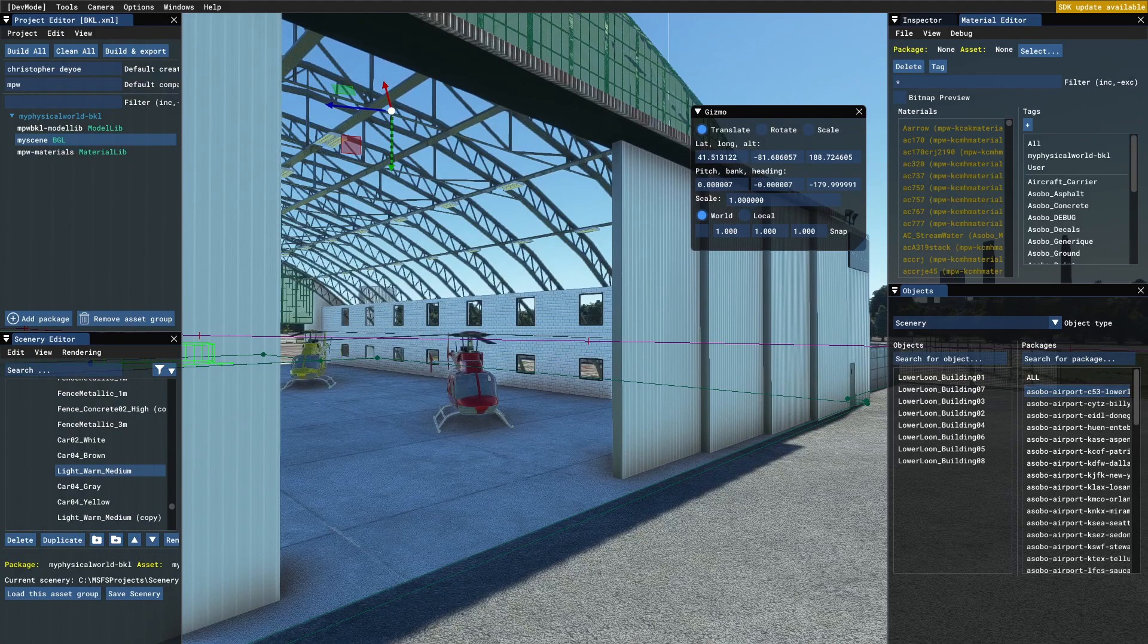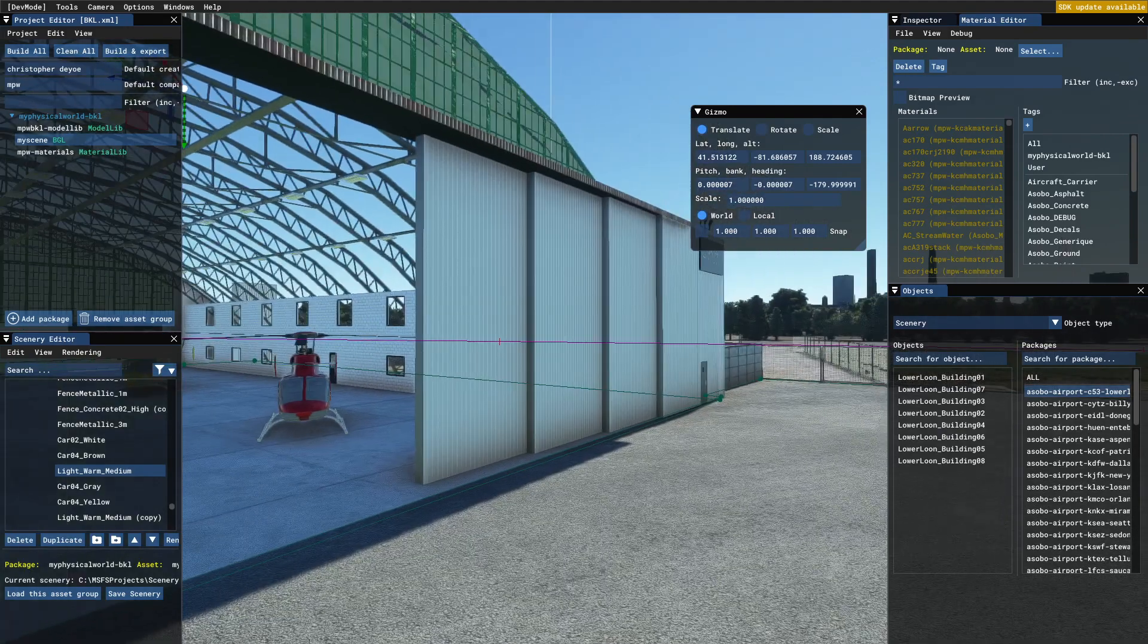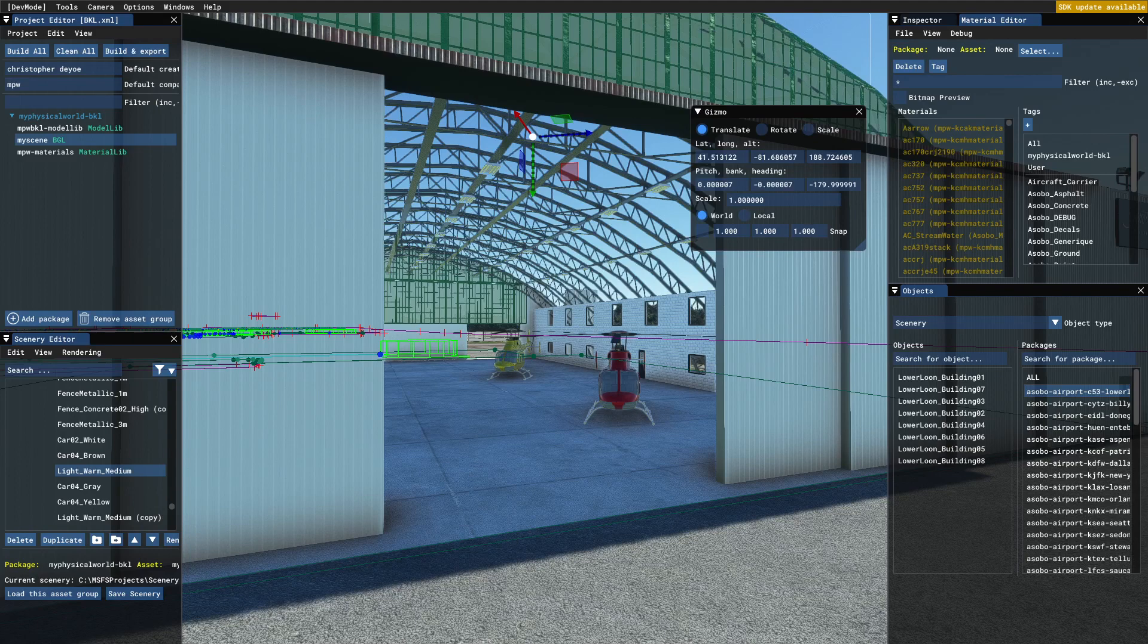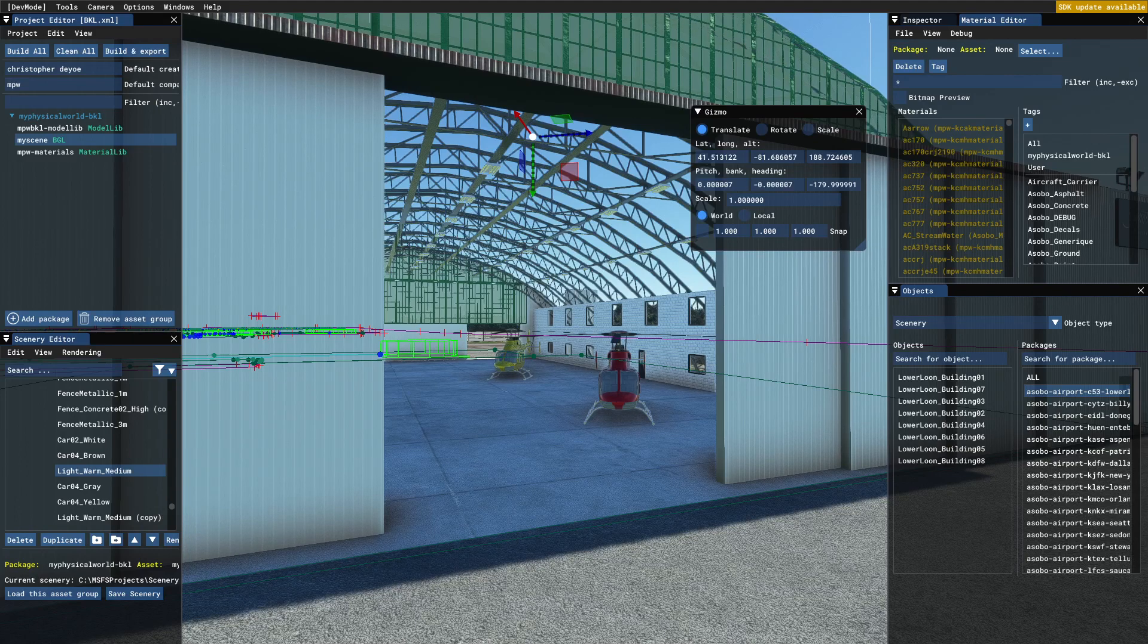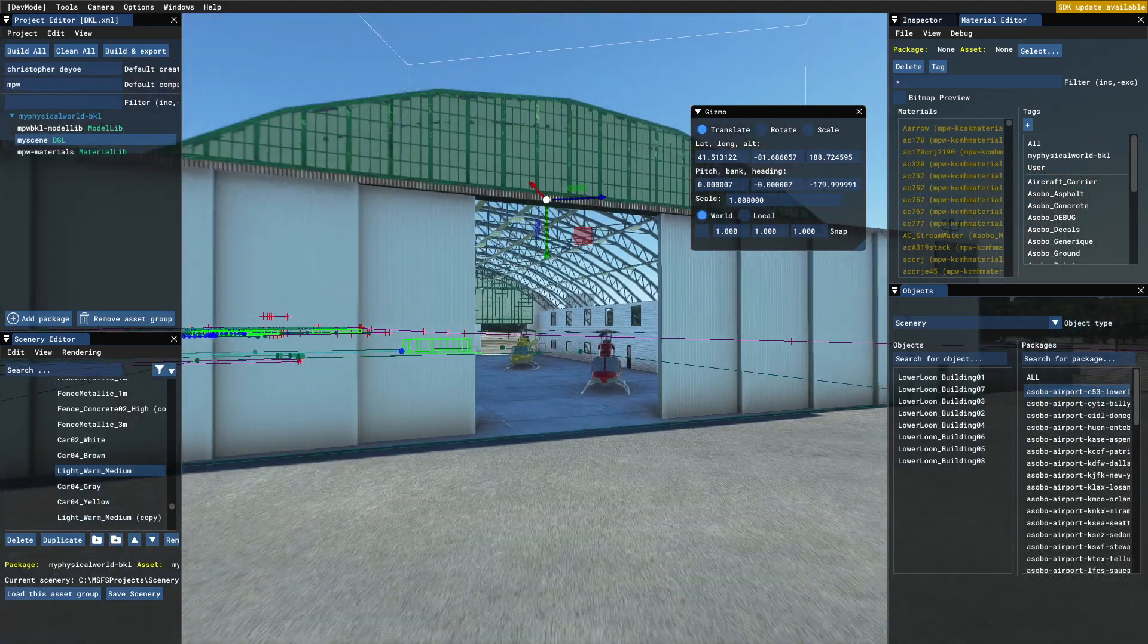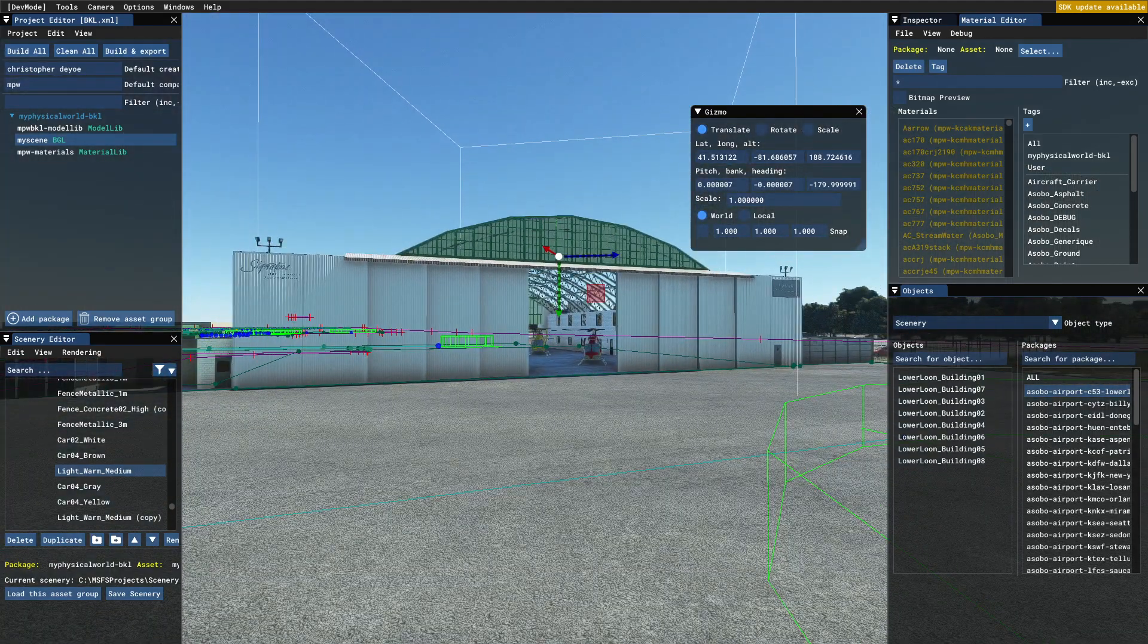Yeah, why did I forget to do the ceiling? I must have turned it off for some reason. Well anyway, I'll turn it on and re-export.